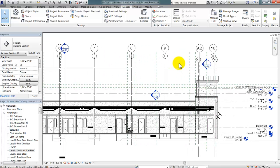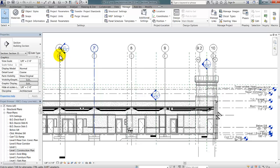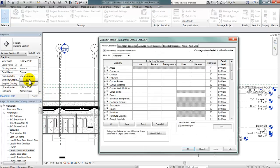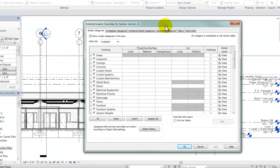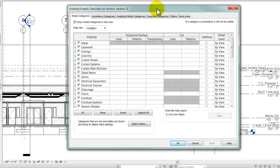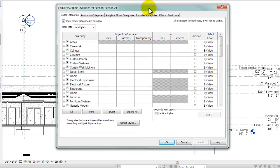So, the first thing that I'm going to do is open Visibility Graphics. I can do that by typing VG, or I can go to the Properties box and push the button for Visibility Graphics Edit.